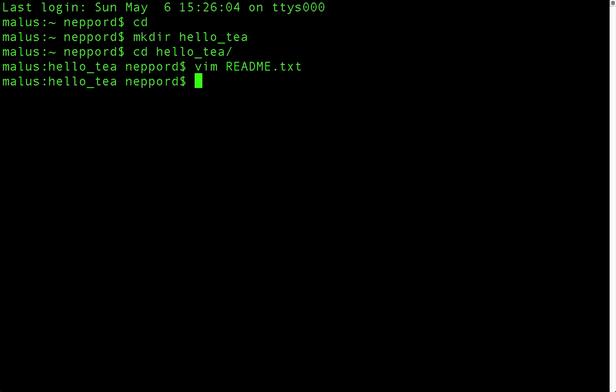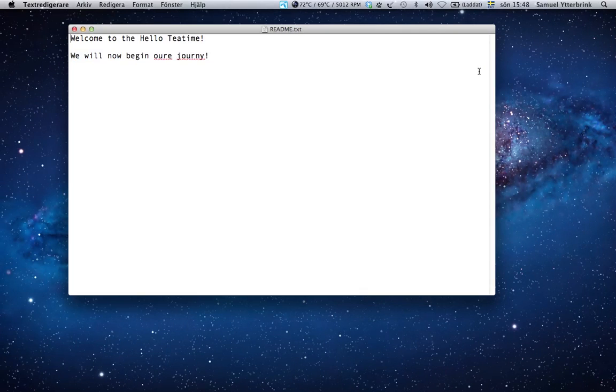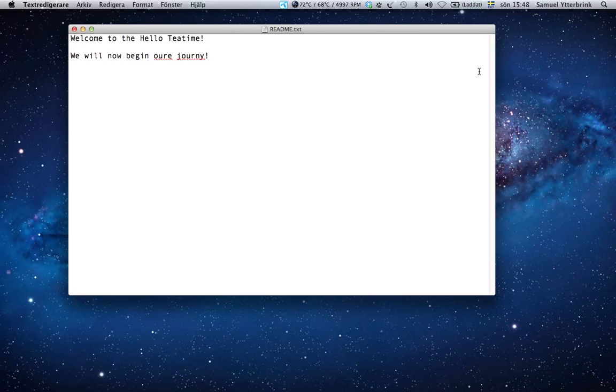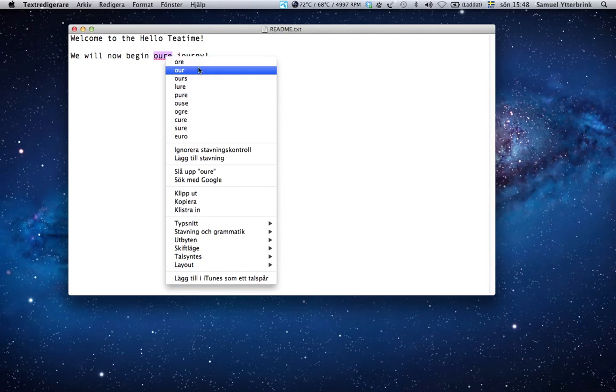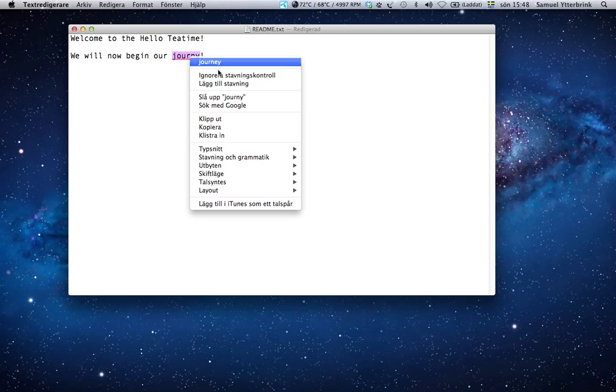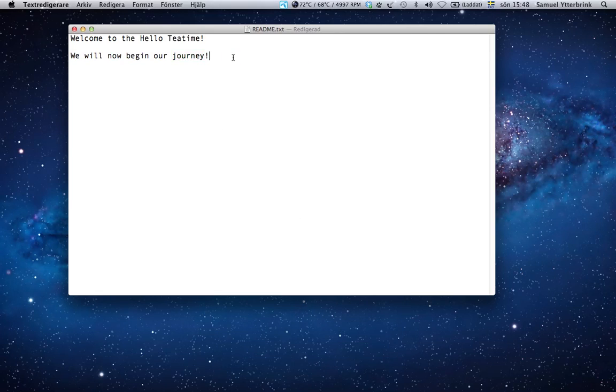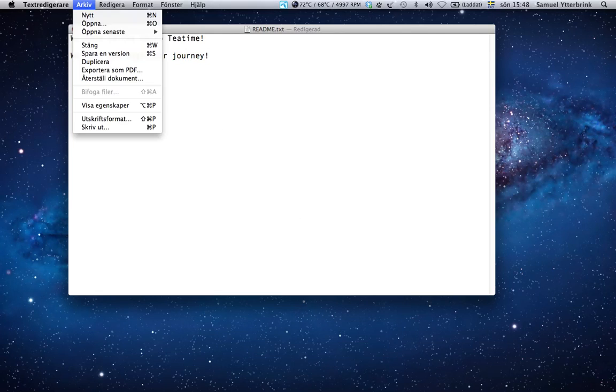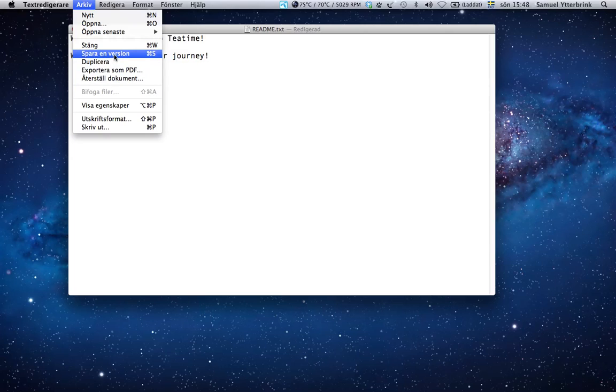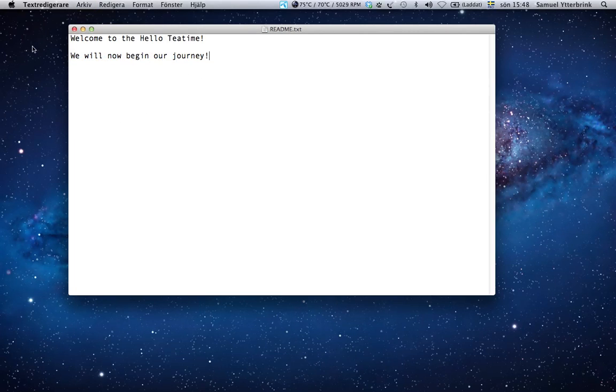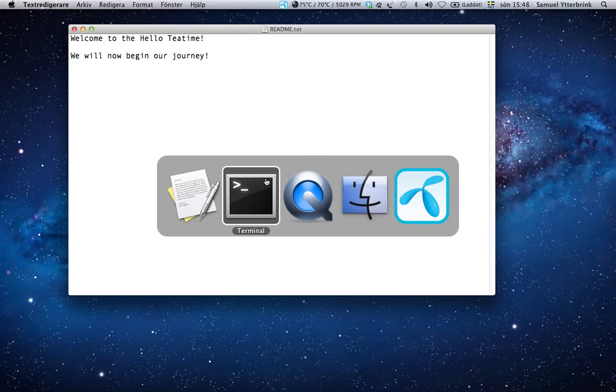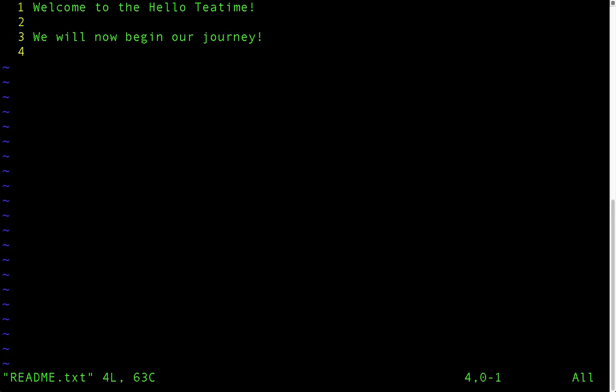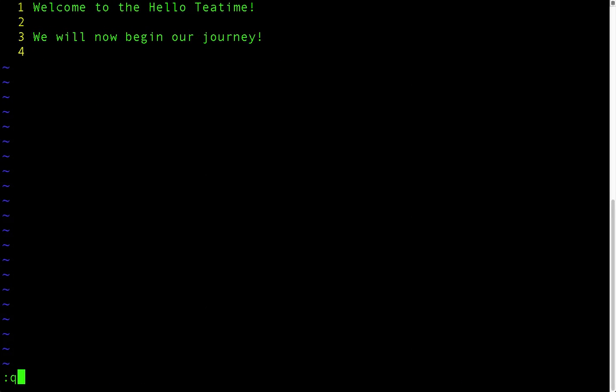And now I will show you a command that is Macintosh only, but it's quite good. So you can type open and then the file again and hit enter. What will happen now is that the operating system will try to open the file with the default program for that file type. So because it's a text file, it will probably open it in TextEdit. And I was right. And it says welcome to hello t time, we will now begin our journey. And it's misspelled. So let's see, our journey. Good. I'll save that. And then I will go back and we can open it again with Vim. And it's spelled. And we'll close it.